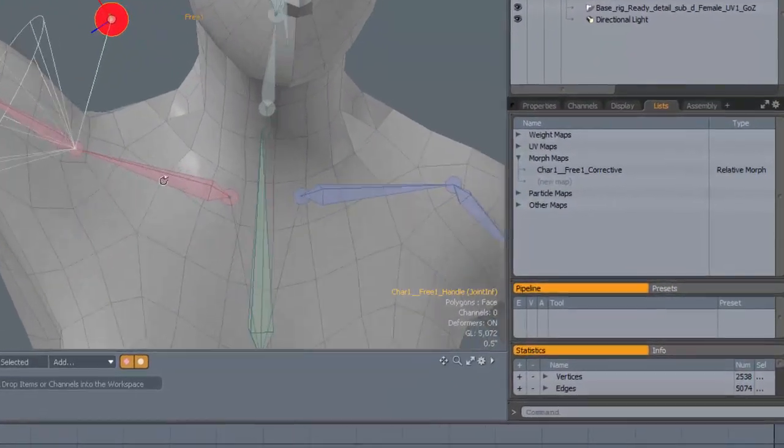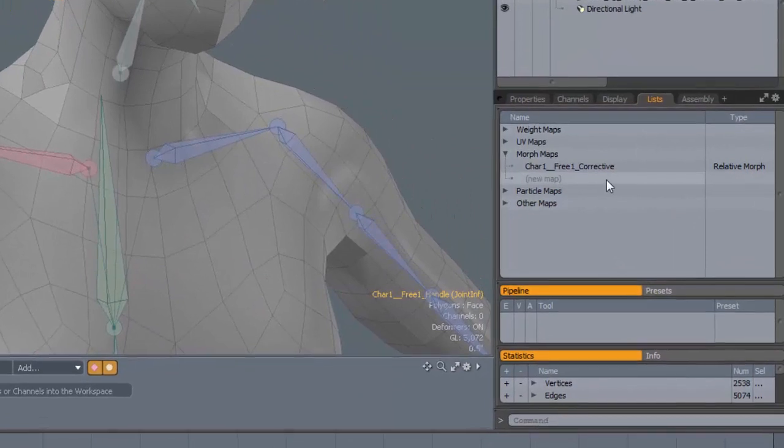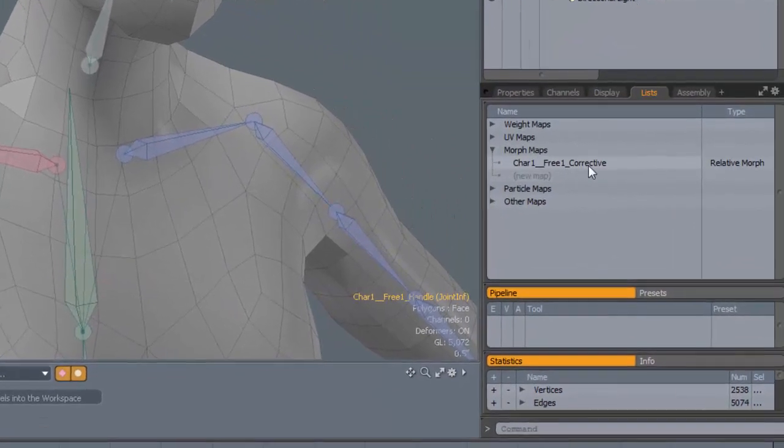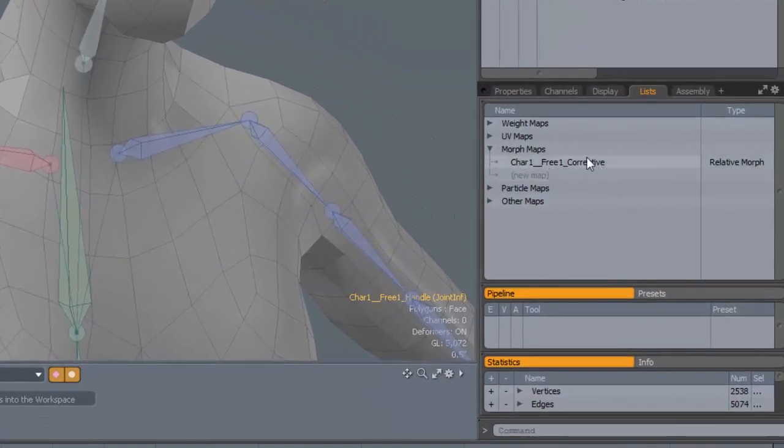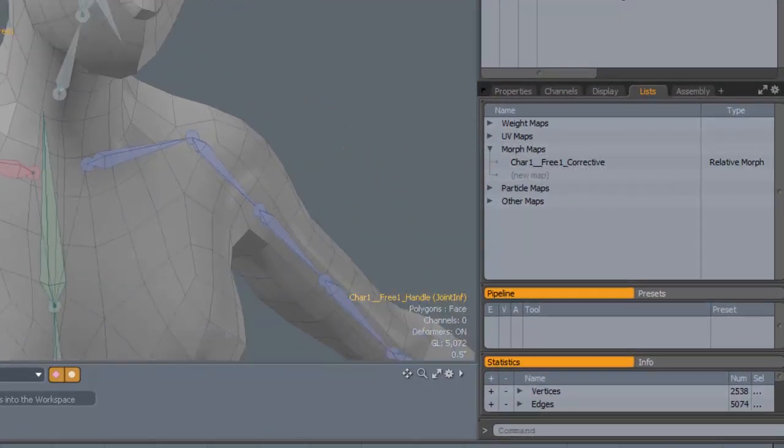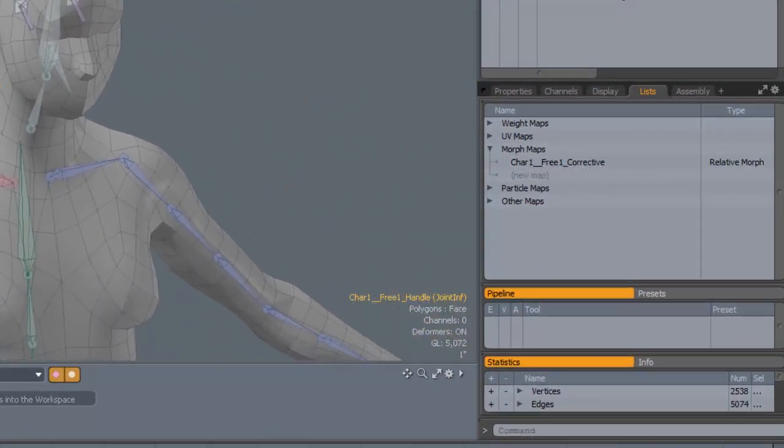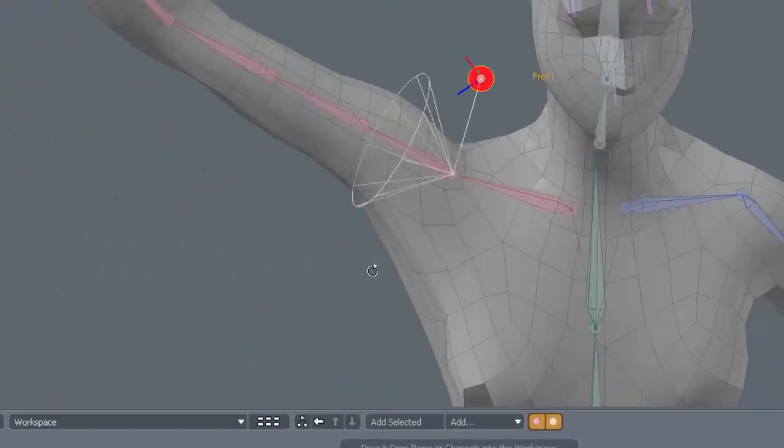And you'll notice that we've now got a corrective morph mapping here ready for me to apply some sculpting to it.